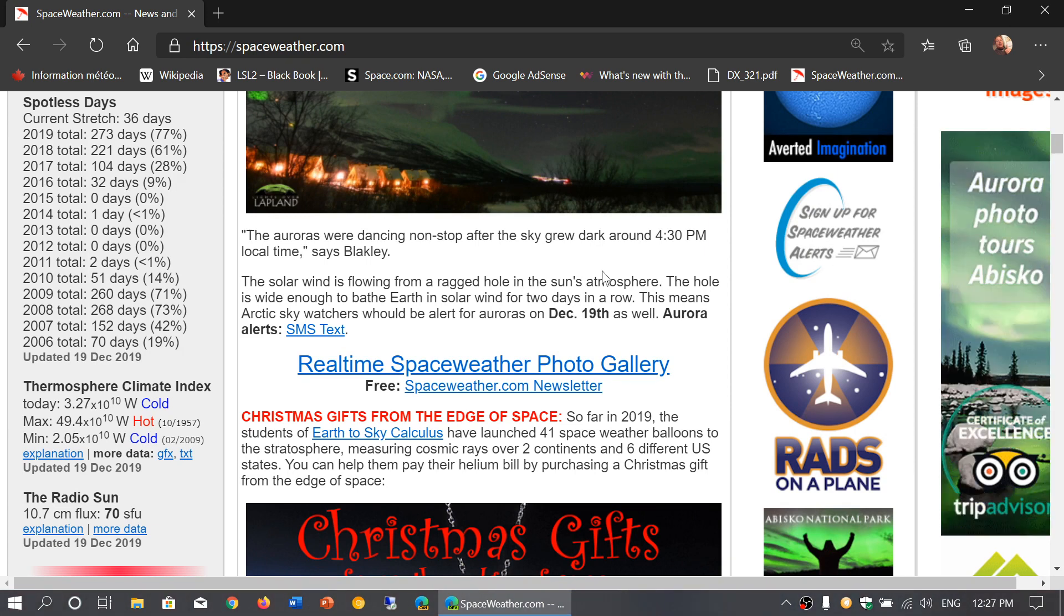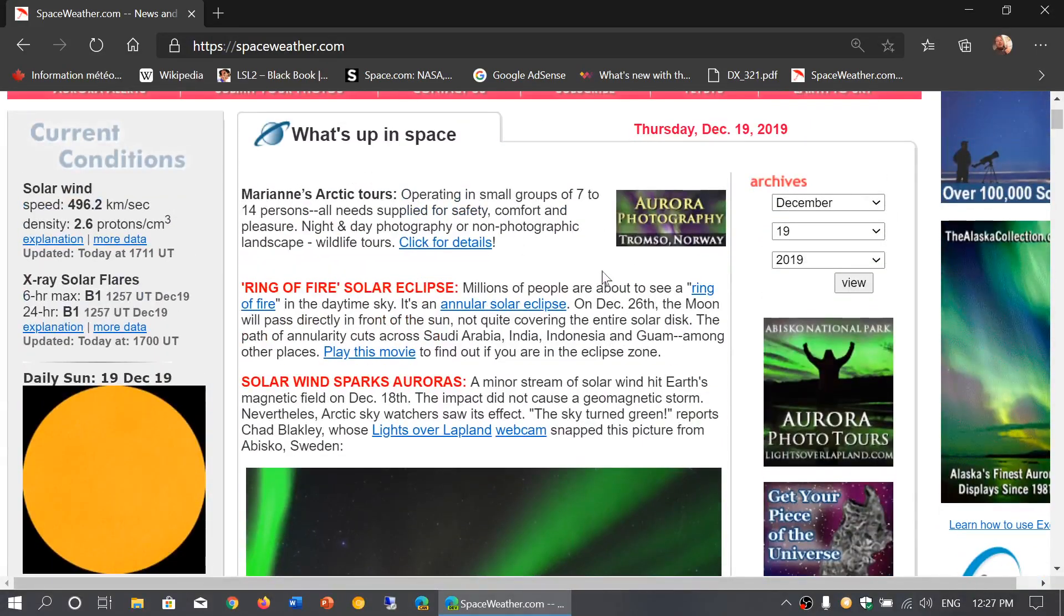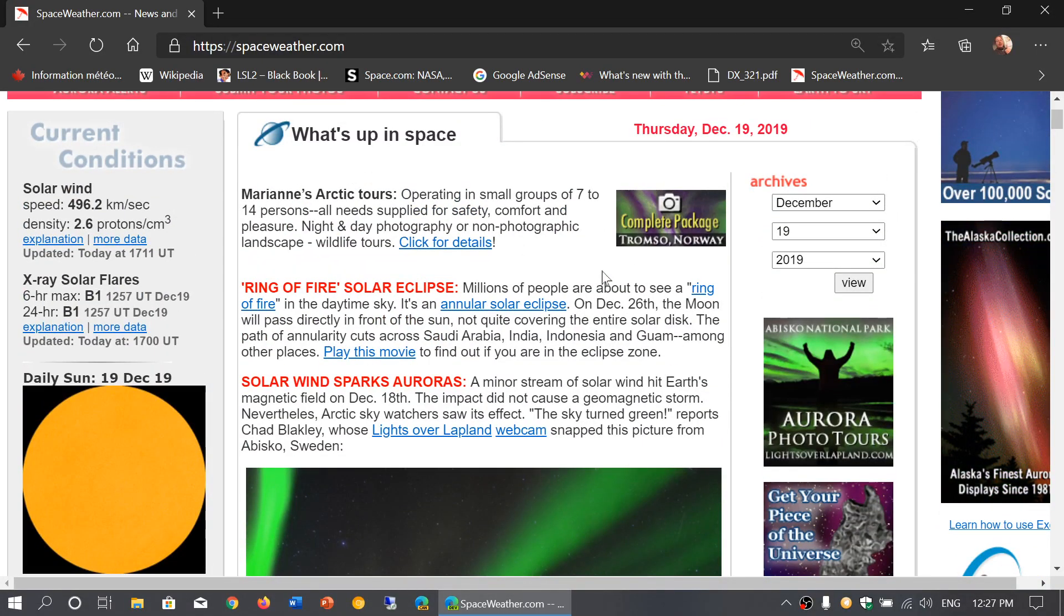Let's hope we see more of those cycle 25 spots. We've seen a few, but we need to see more as time goes by.